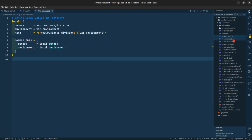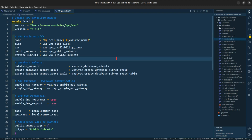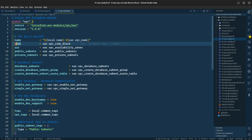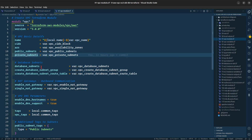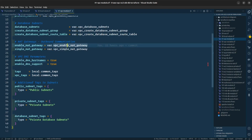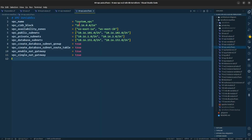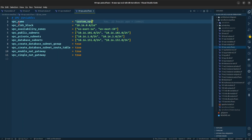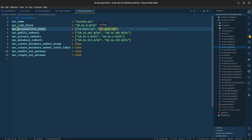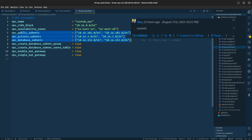Coming to the main file, which is the VPC Terraform module file, we are giving it the name, the CIDR block, availability zones, public subnets, private subnets, and the database subnets. We are enabling the NAT gateway. In the vpc.auto.tfvars you can see we have the custom VPC name, the VPC CIDR block of 10.16.0.0/16, availability zones us-east-1a and us-east-1b, and the CIDR blocks for the public subnets, private subnets, and database subnets.